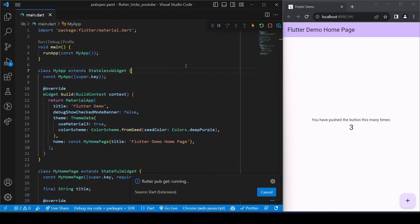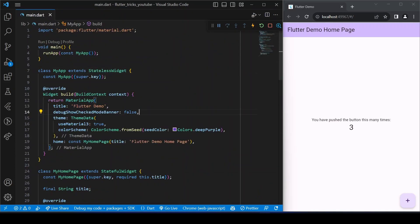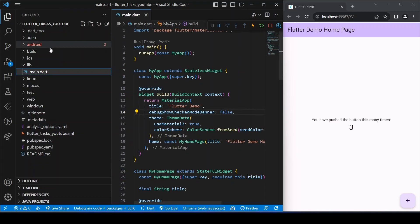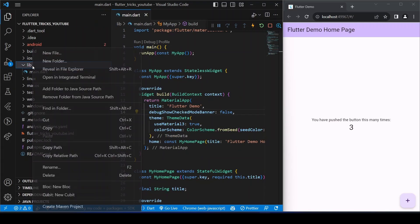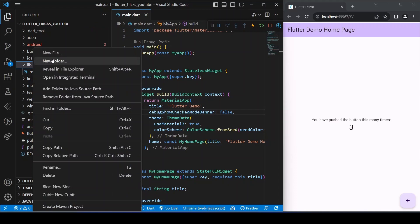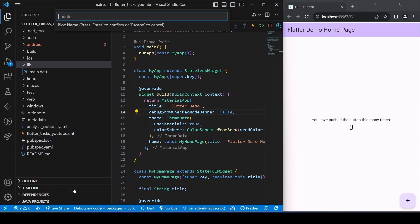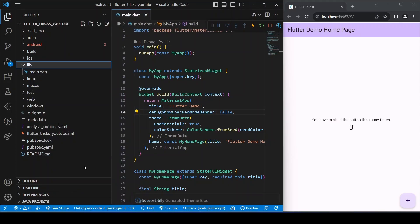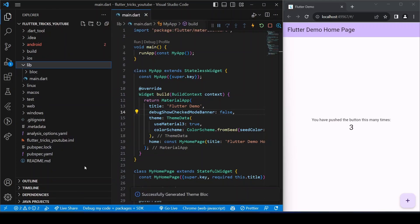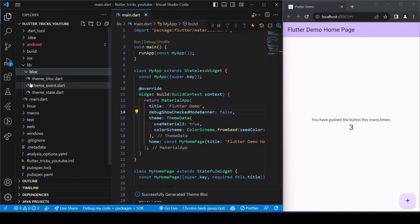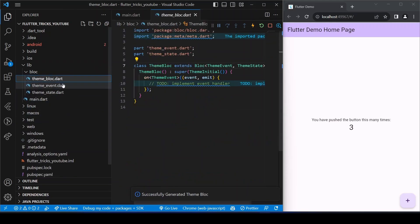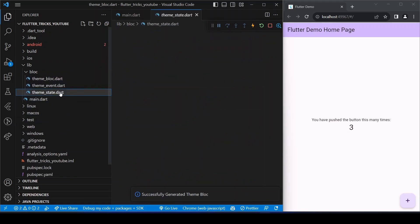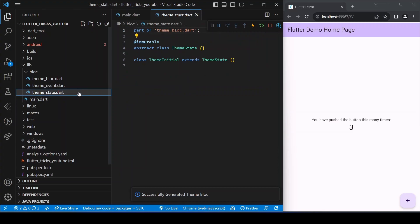Now that we have the dependency, let's create a theme BLoC to manage the state changes of the theme and change it dynamically. You can use this VS Code extension to make your task easier and create a new BLoC. So let's name this BLoC theme BLoC.